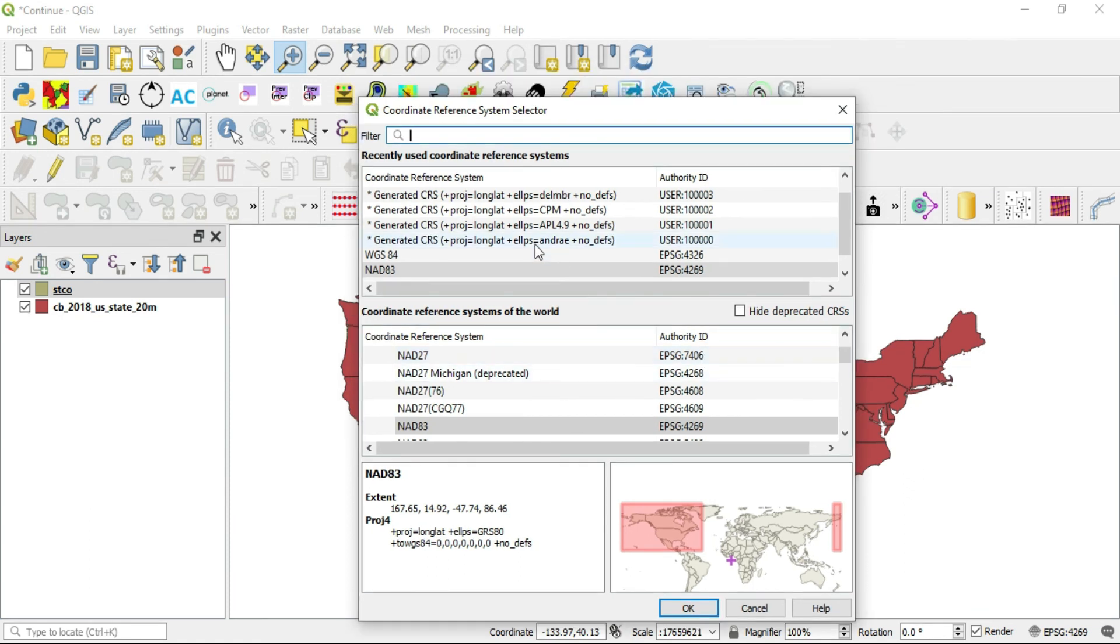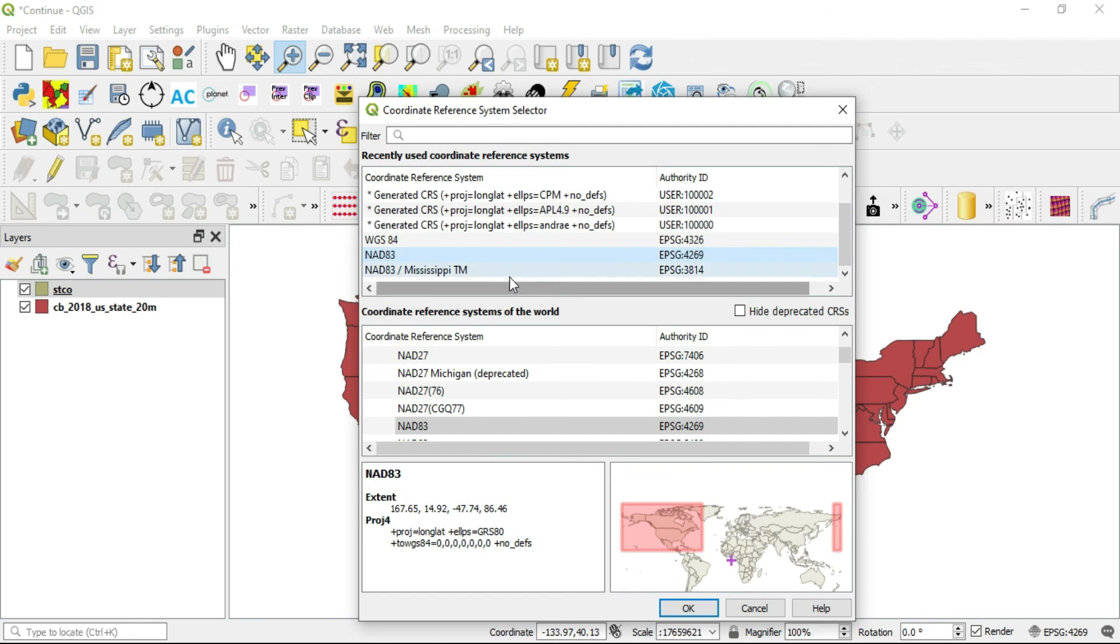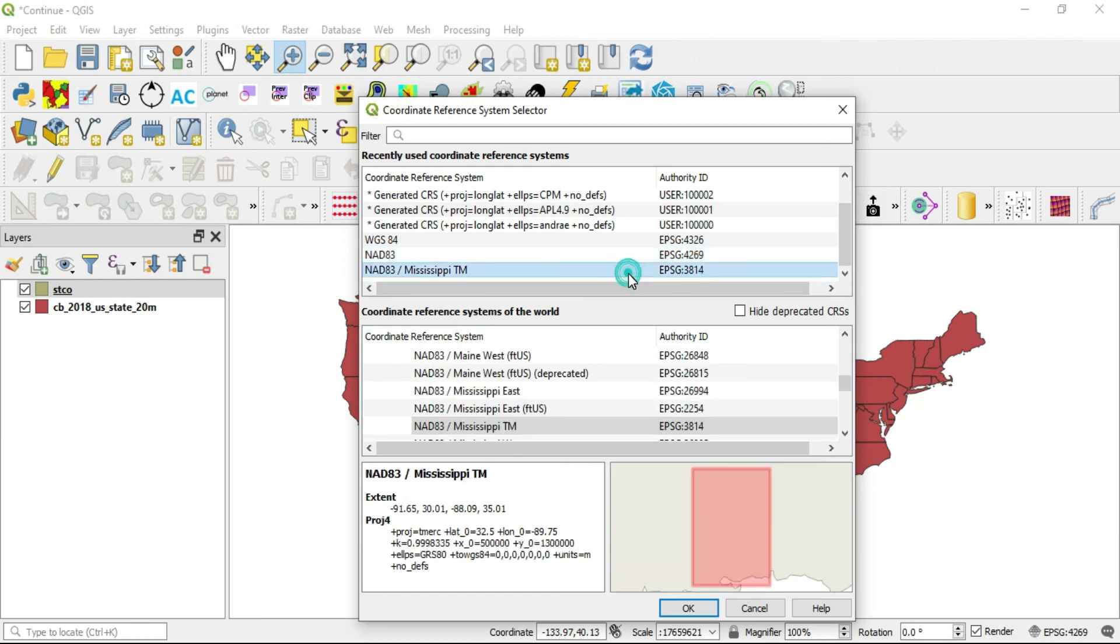So since I already have this set as a default, I want to use the STCO and we know it was that Mississippi TM 3814. So you can either double click this or hit OK to apply this to your new point layer.